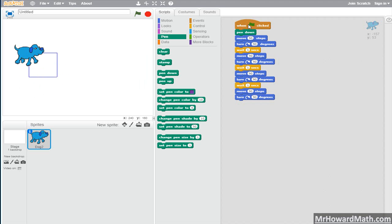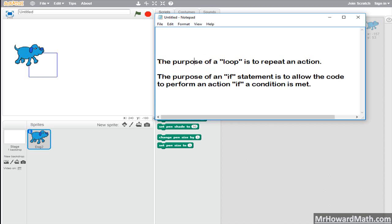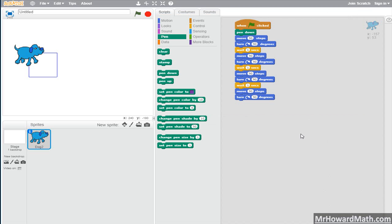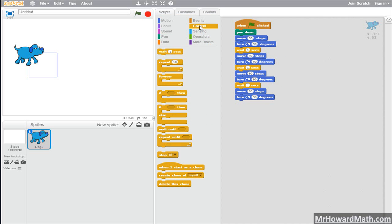So let's apply a loop. The purpose of a loop is to repeat an action, so this is a perfect opportunity where a loop can be used to make our code more efficient. If you look at the code, the move 90 steps, the turn, the wait — all of that is repeating over and over again. So if we go to control and use our repeat loop, we can simplify this.